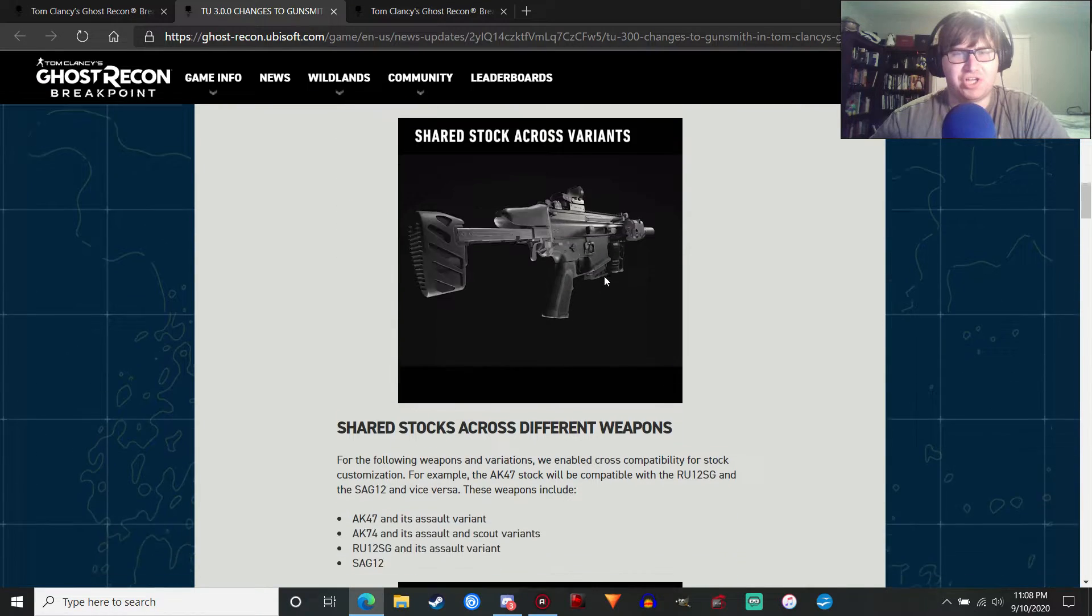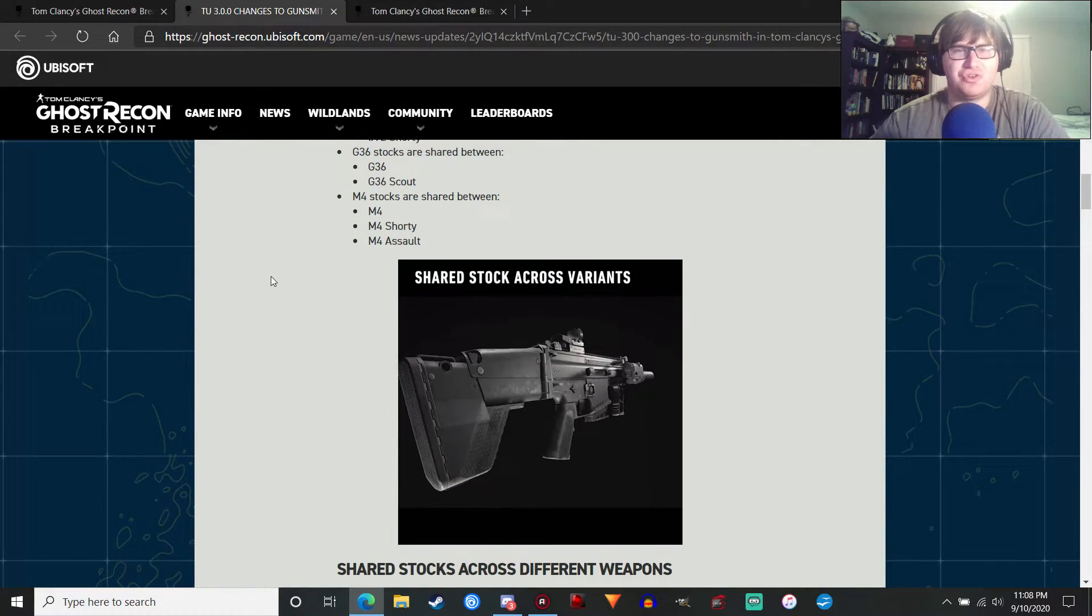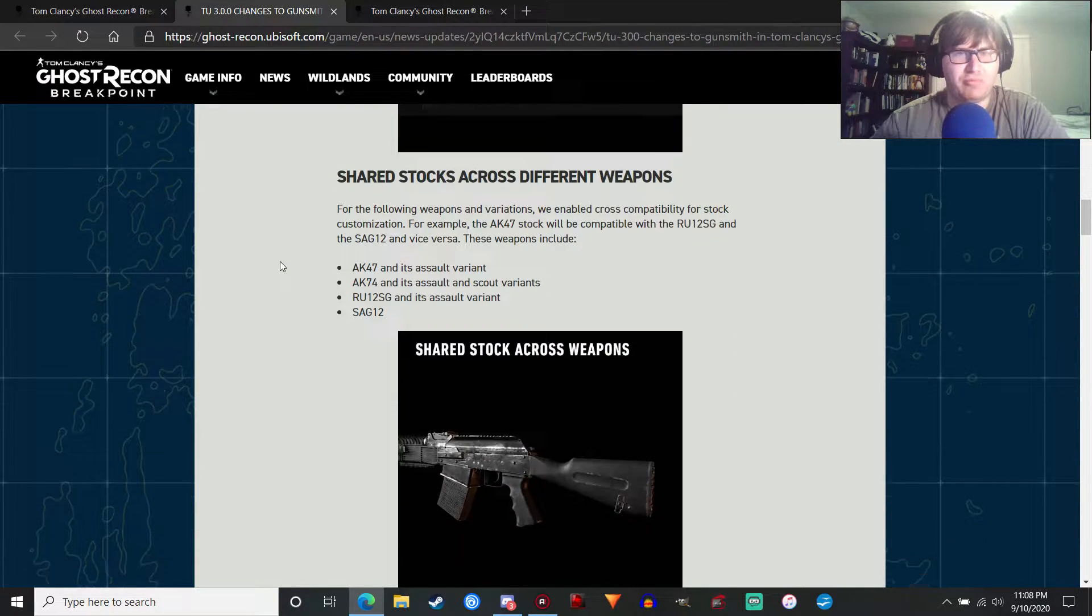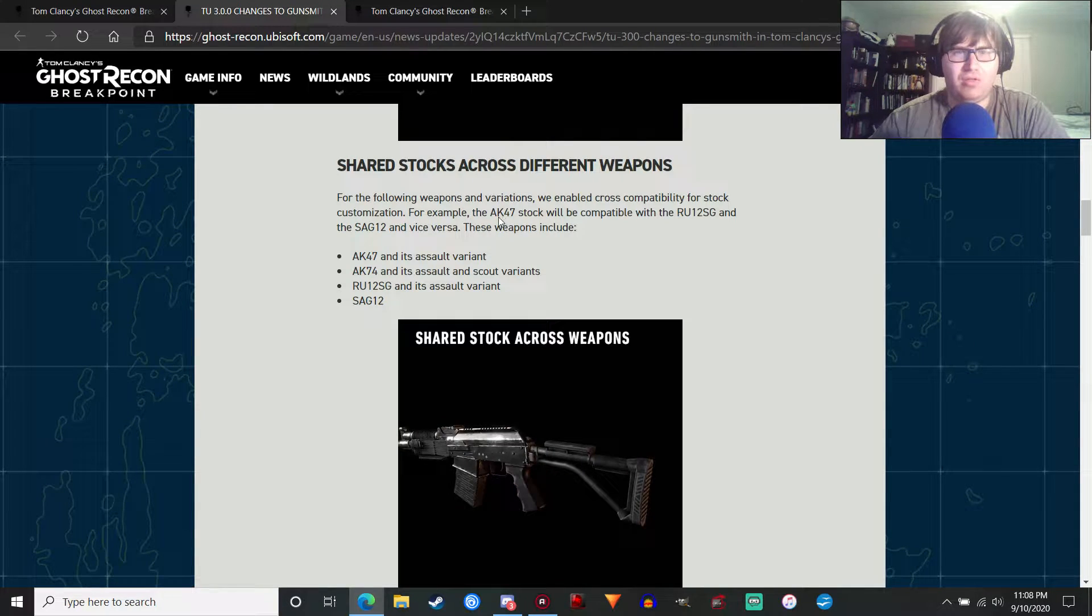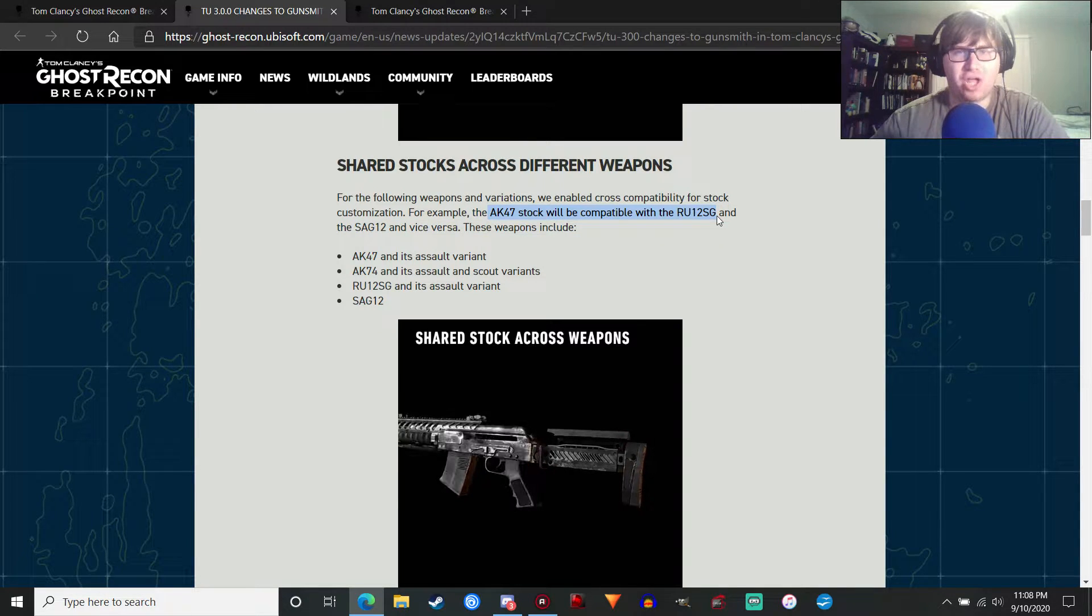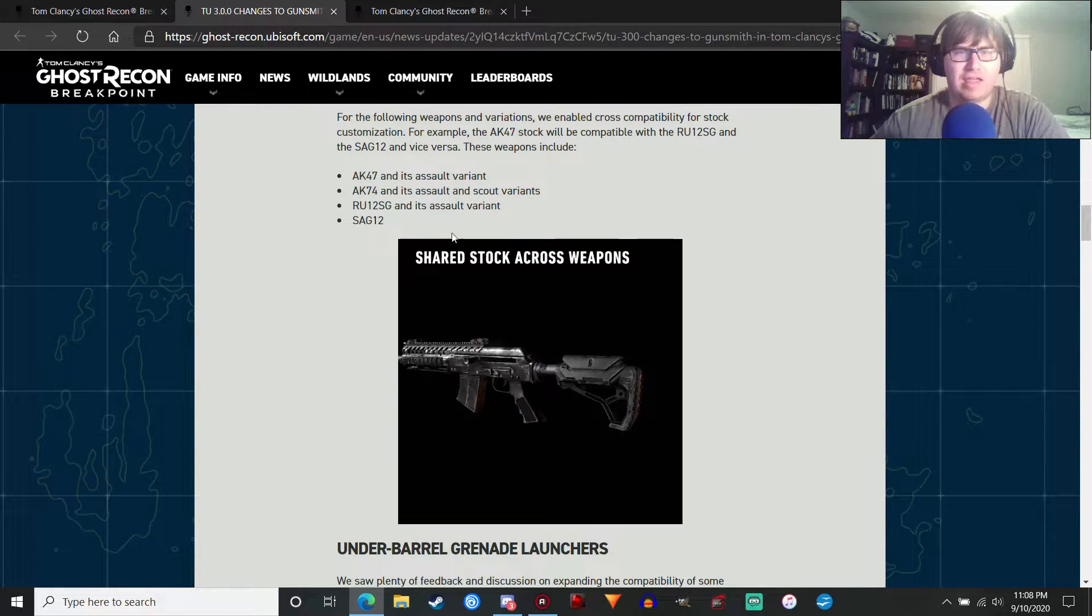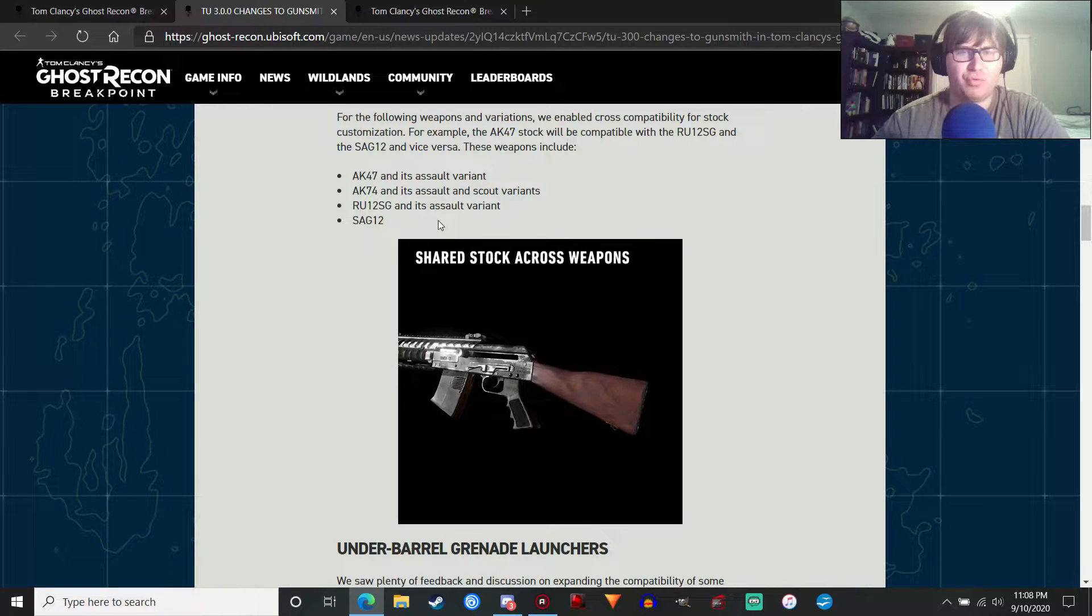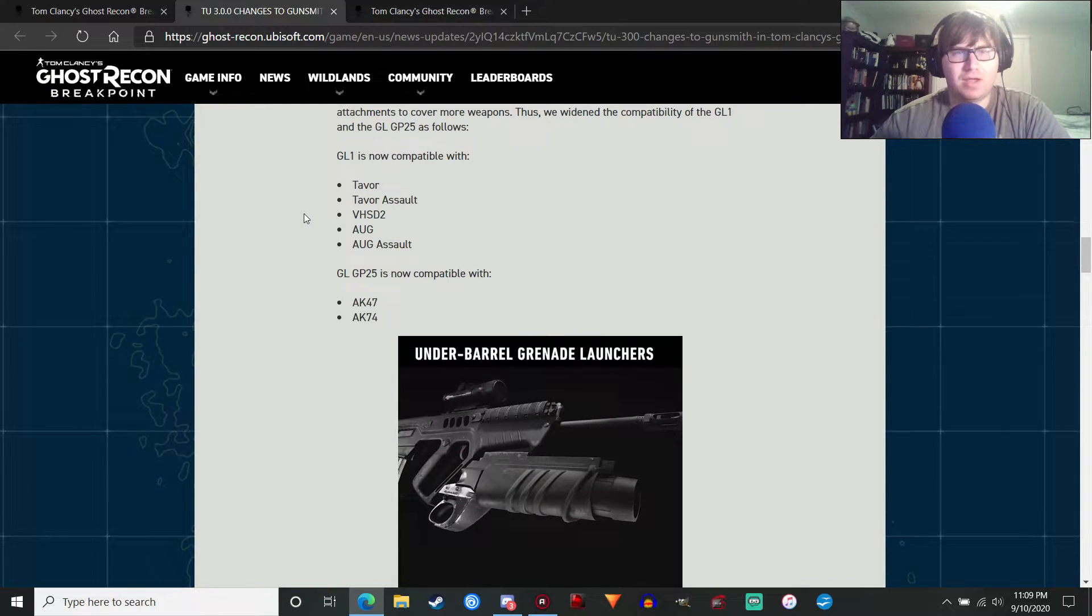Shared stock among weapon variations. You can use stocks from different variations of the same weapon base. The Mark 17 stock will be available in the Mark 17 Shorty and Mark 17 Assault and vice versa. Basically sharing stocks across weapon variants, which is cool. If you want that extra customization to your weapon, which will be pretty neat. You also have shared stocks across different weapon types. For example, the AK-47 stock will be compatible with the Russian 12 shotgun and the Saiga 12 and vice versa. Again, AK platform weapons, whether they are shotguns or rifles, you'll be able to share stocks.